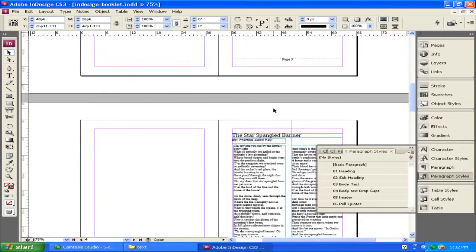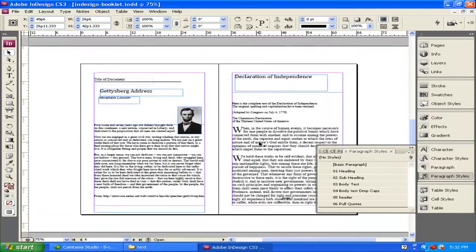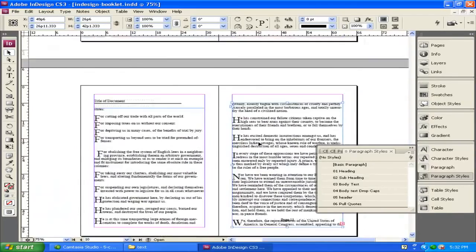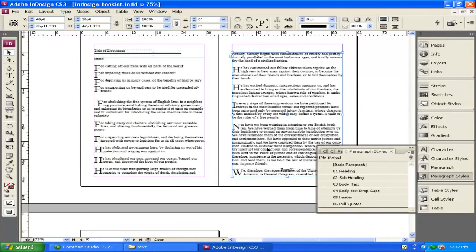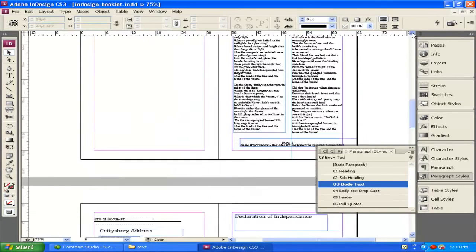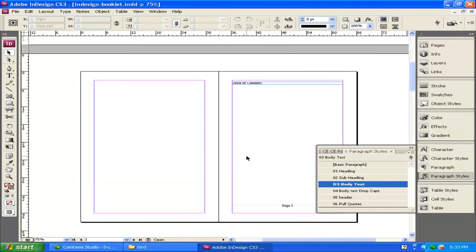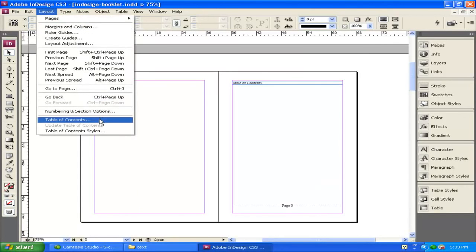For this booklet, what you need to do is set up your styles and figure out what you want things to look like before going into the design or creation process — it will make things a lot easier. Now that you've created a booklet using paragraph styles, you can create and add a table of contents. I'm going to go up to page three where I have my table of contents placeholder, then go up to Layout, Table of Contents. A dialog box pops up.